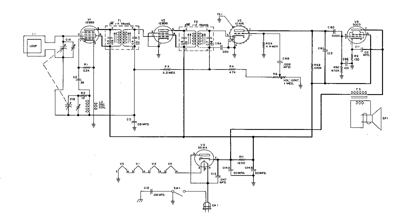It has a good troubleshooting section in it plus a description of each circuit. Even though it's a more complex radio, it's still a super heterodyne.